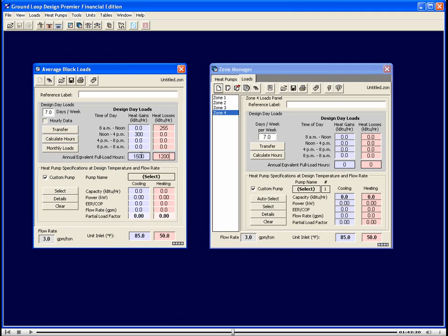Similarly, on the heating side, if we multiply the 255 by the 1200, it will give us our total heating KBTU or MBTU for the entire year. This is the minimum data necessary for designing a system.